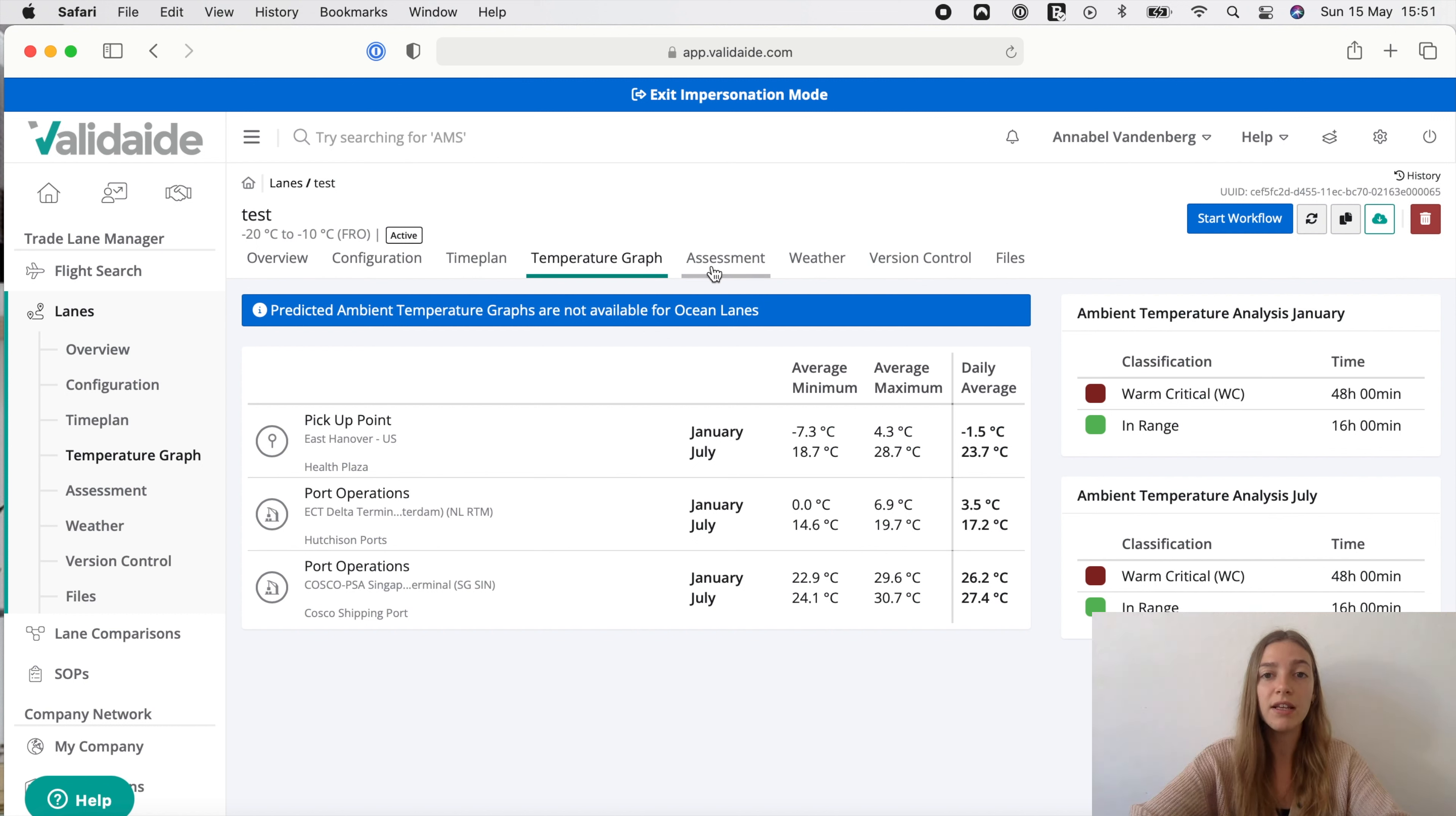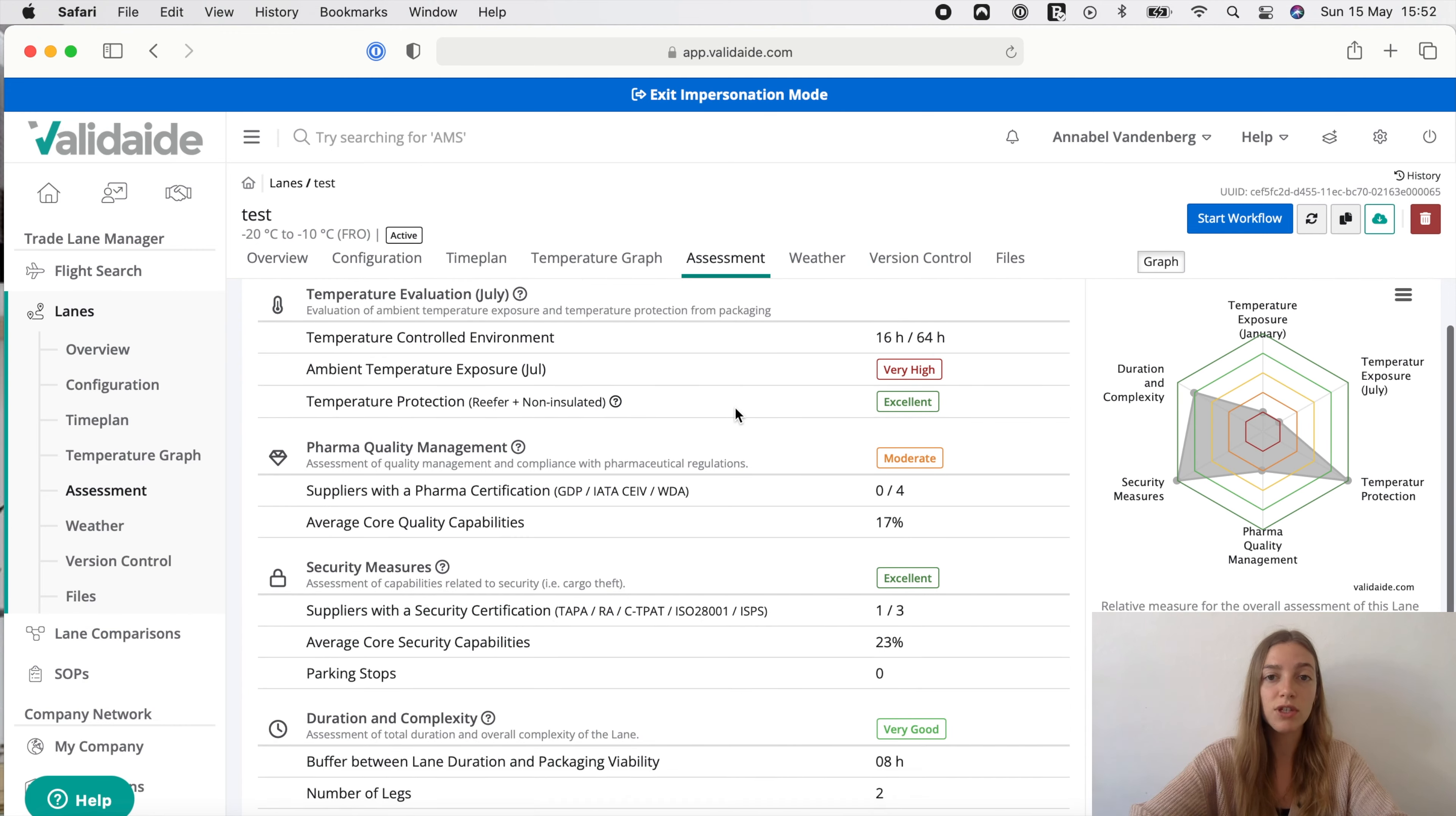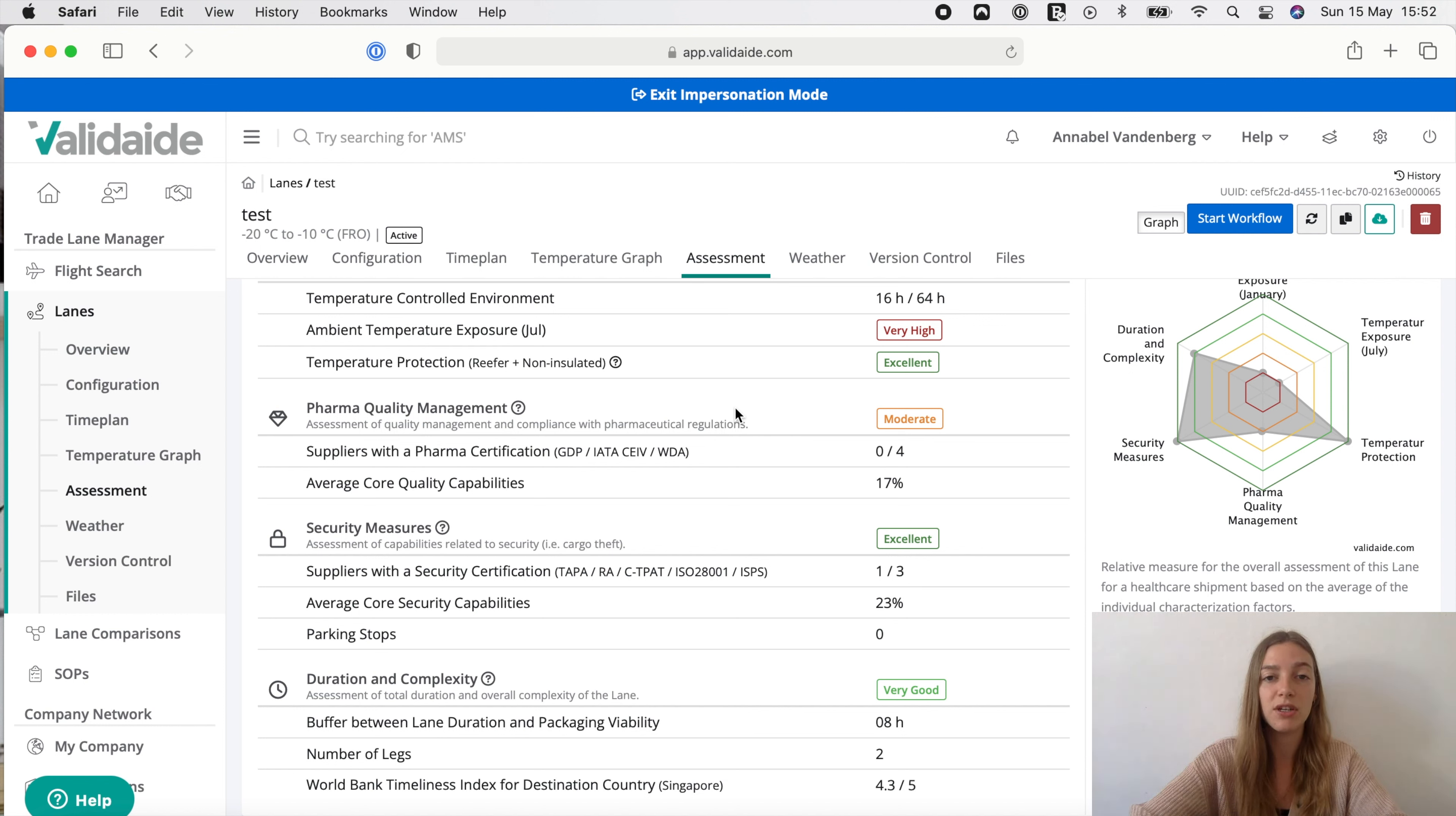Finally the lane assessments which include an evaluation of five different factors: ambient temperature exposure, temperature protection from packaging, quality management, security and the duration and complexity of the lane. More information about this assessment can be found in our help center, where you can also find more information about other details regarding the lane assessment. Good luck and please contact us for further information.